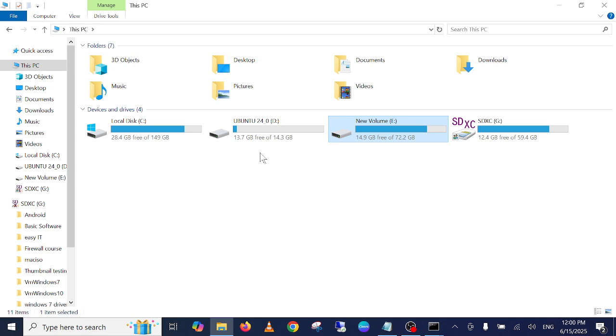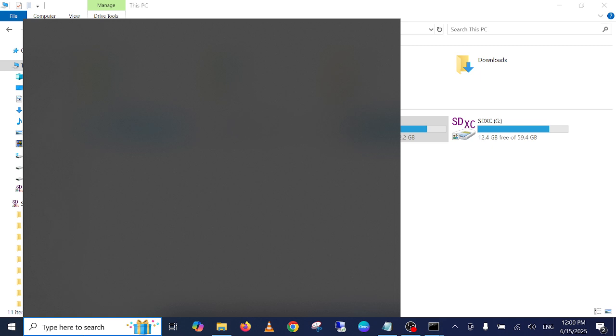After that, if this is also unable to fix your issue, that last step you have to format your drive.